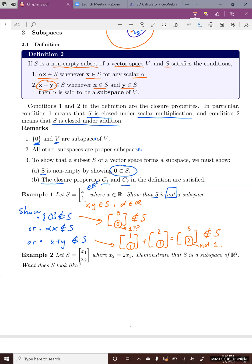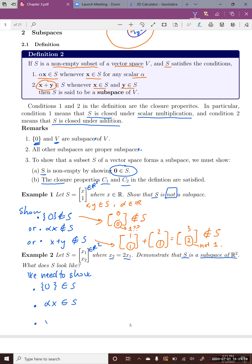Now let's look at the second example. We have a set S containing vectors in R2 where x2 equals 2x1, and we want to demonstrate that S is a subspace of R2. In order to show that S is a subspace, we need to show: first, 0 is in S; second, alpha X is in S; and third, X plus Y is in S.